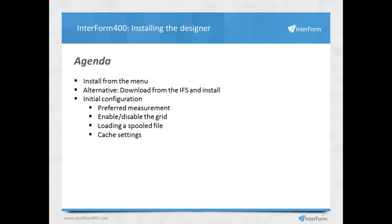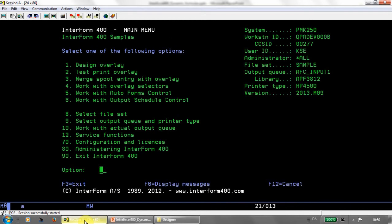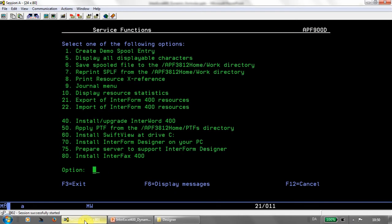First of all, how to install the designer from the menu. If we go to the green screen and go into Interform 400, then we have option 12, service functions, and option 70, install Interform designer on your PC.